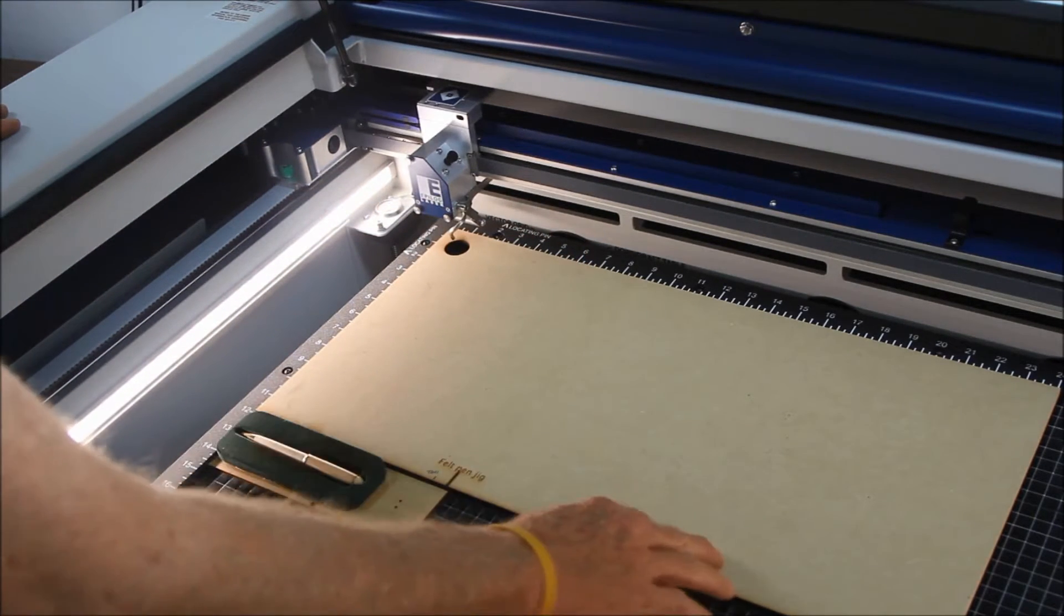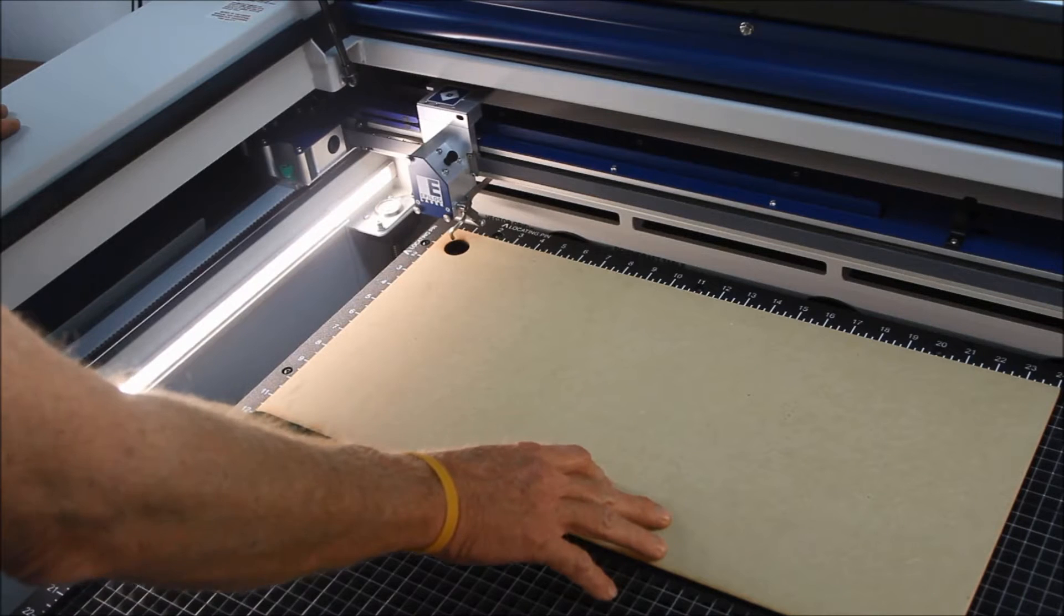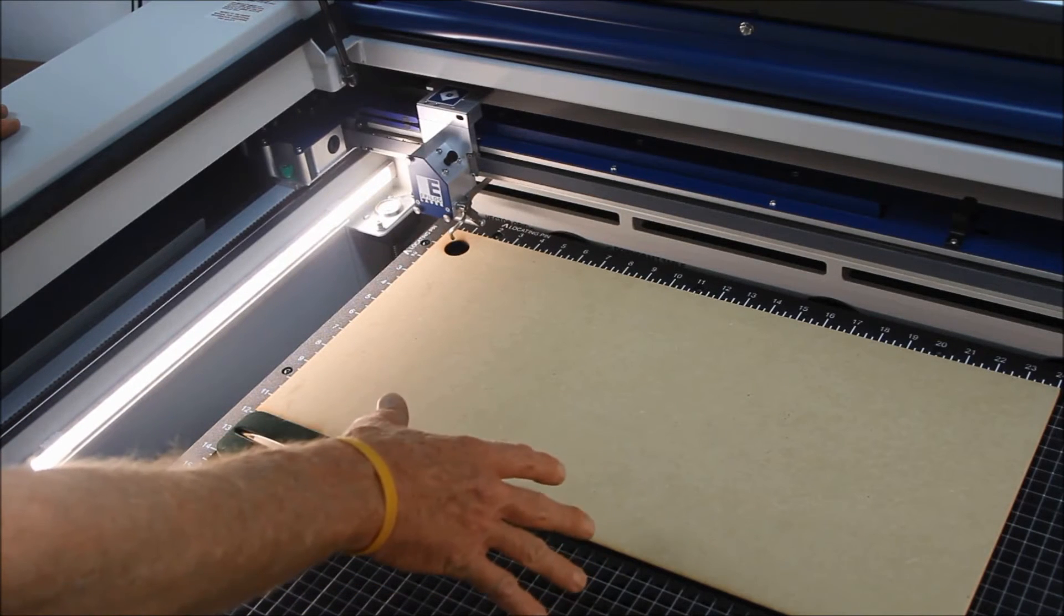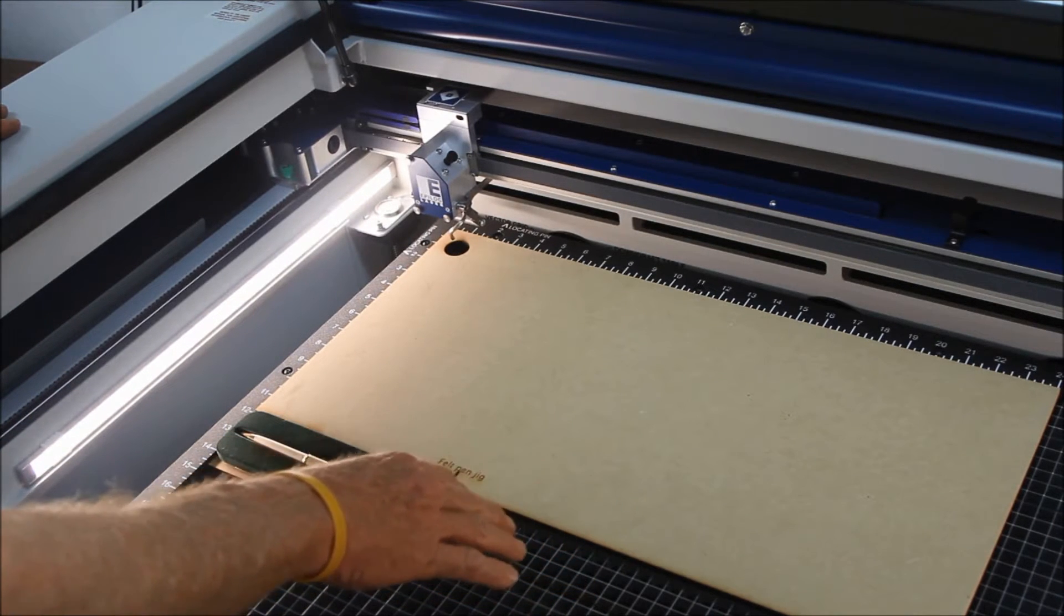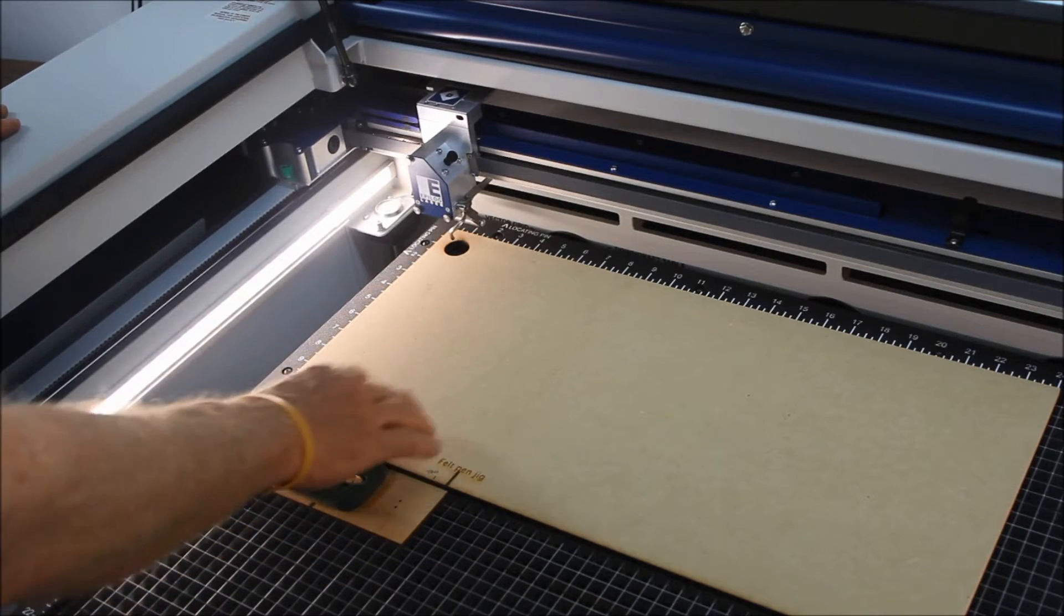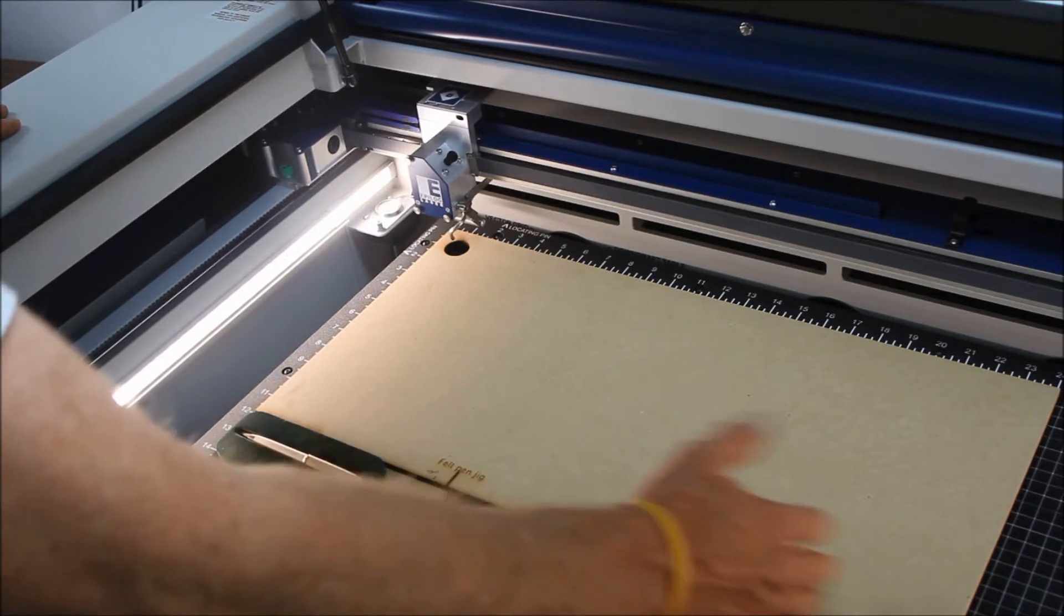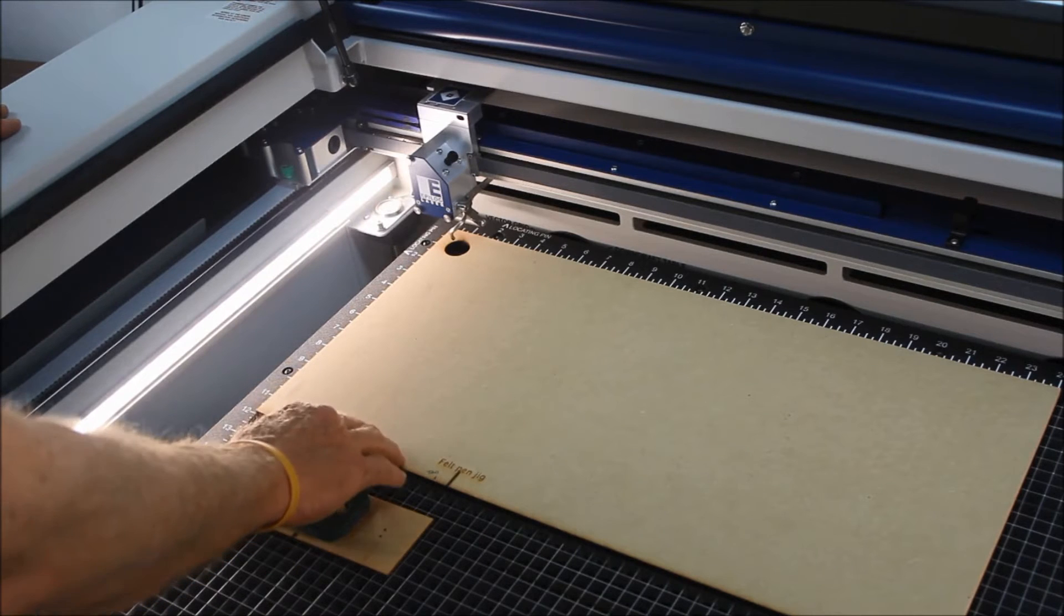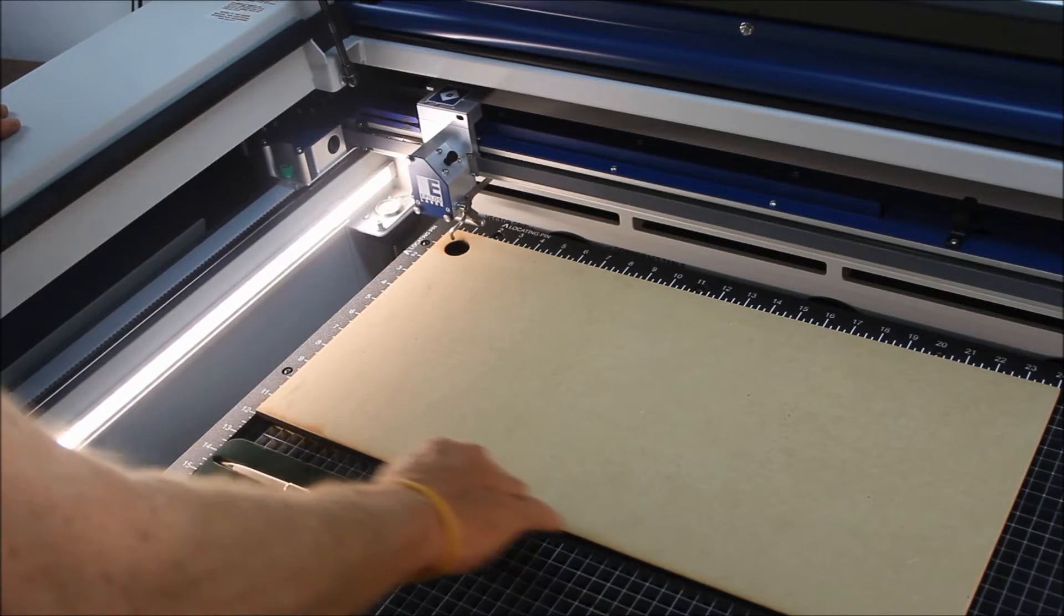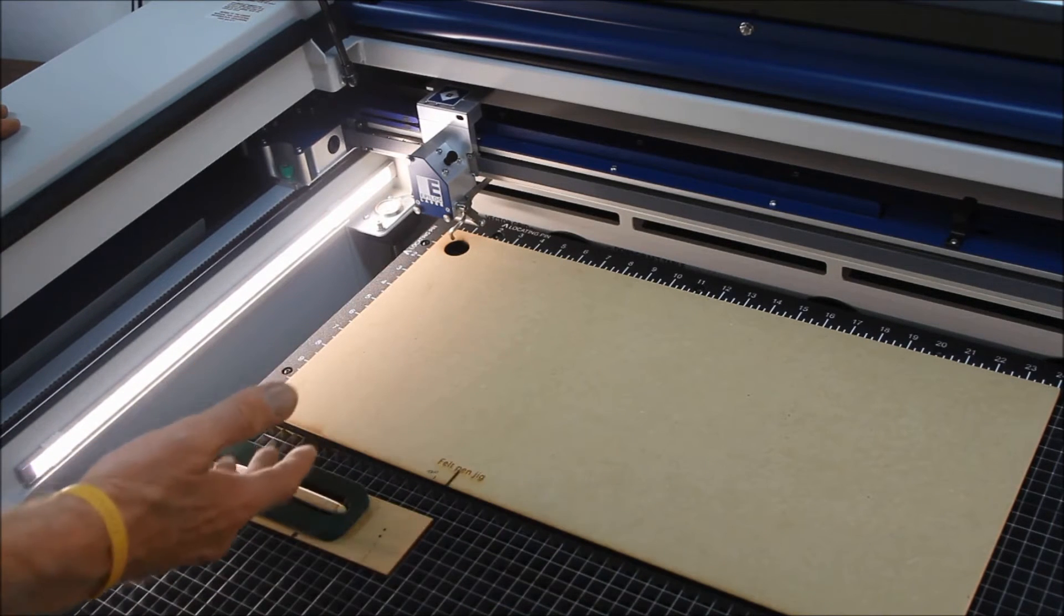I took a piece of MDF, and I used MDF because it's stable and doesn't warp normally. It was a little bit too long, but it doesn't really matter. I had the laser cut this line at 12 inches.